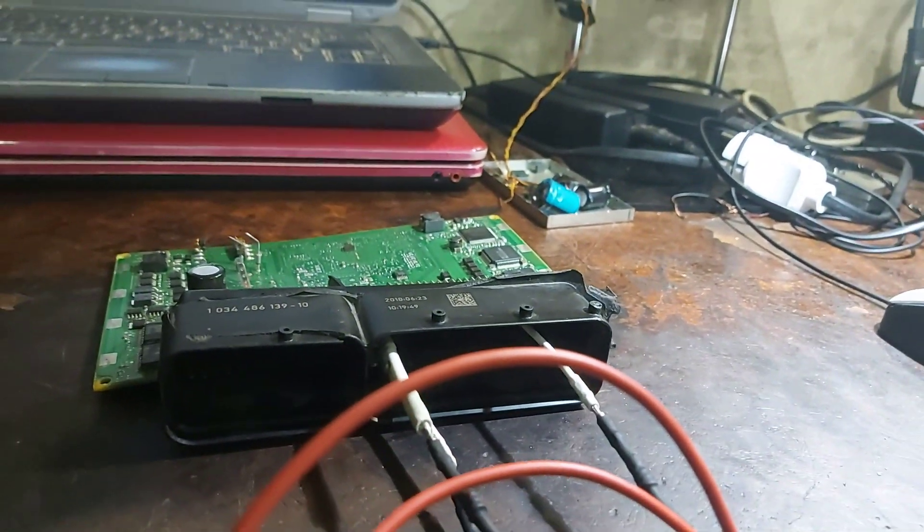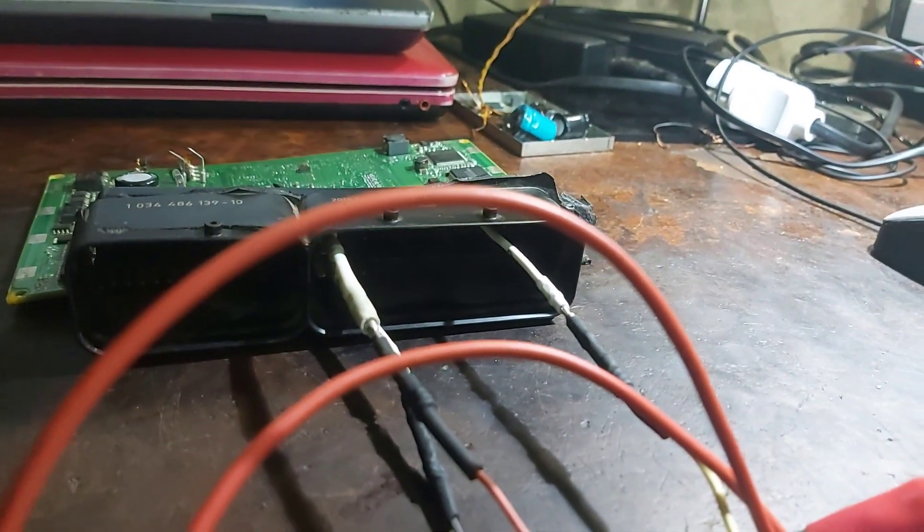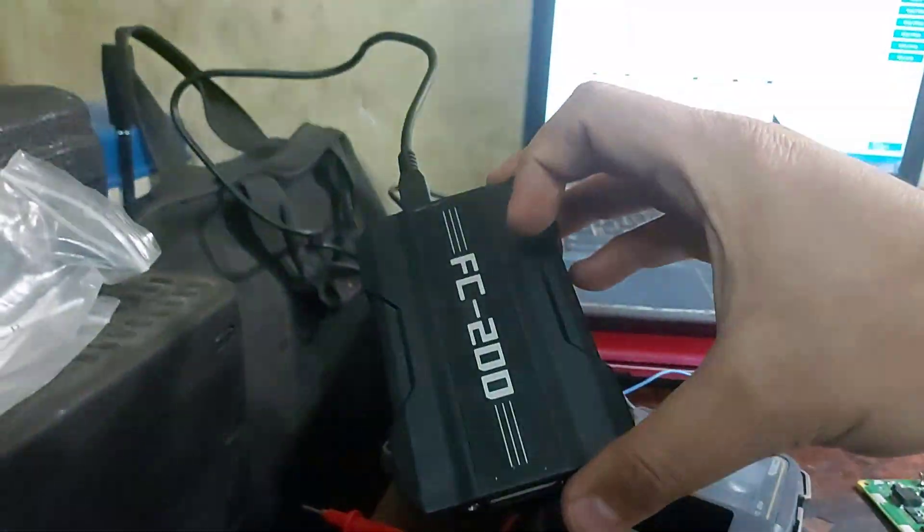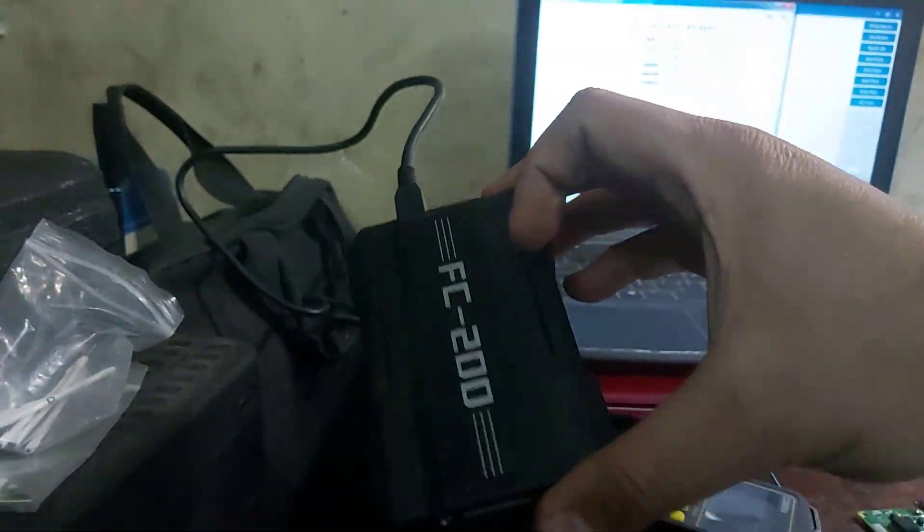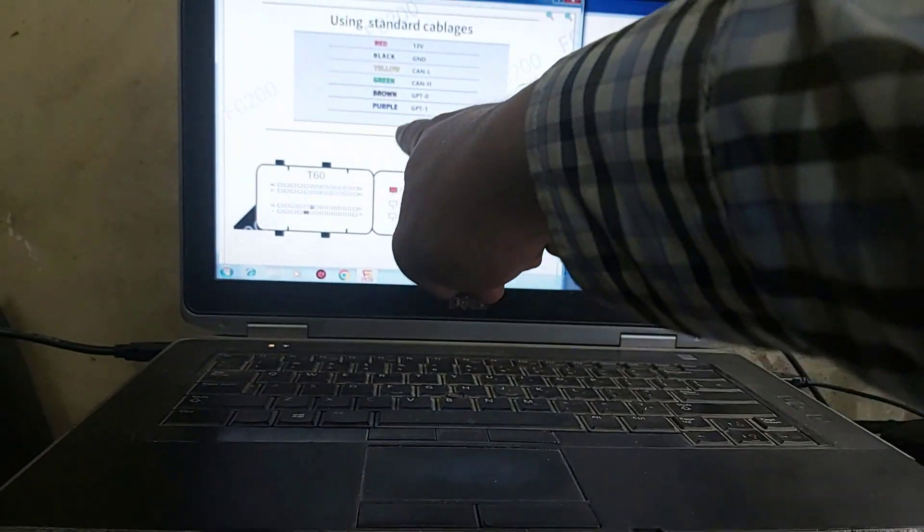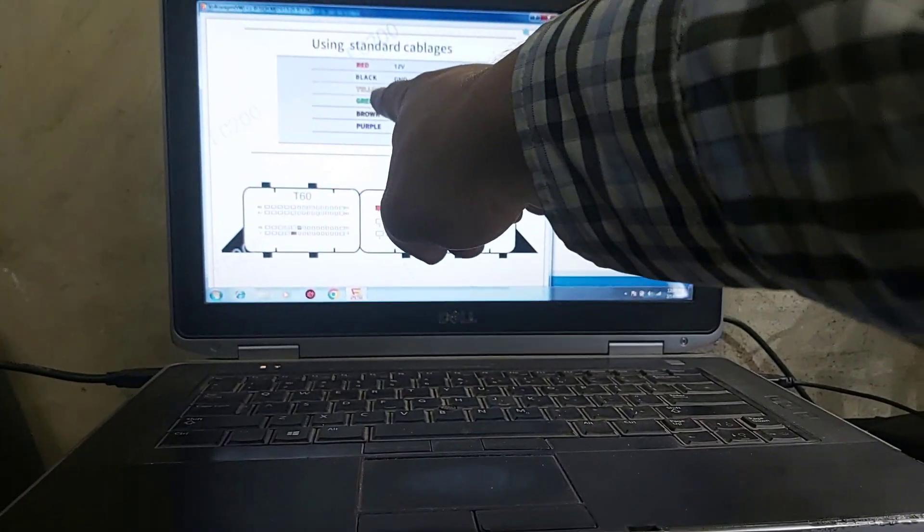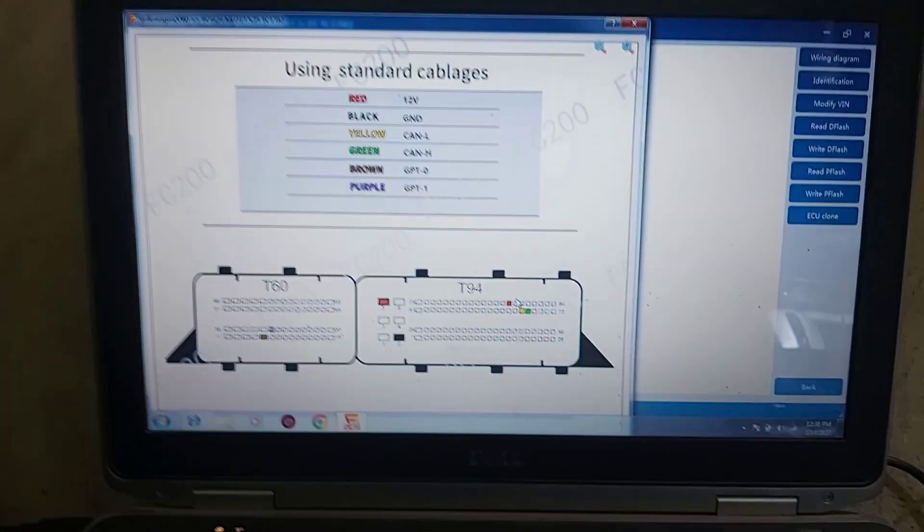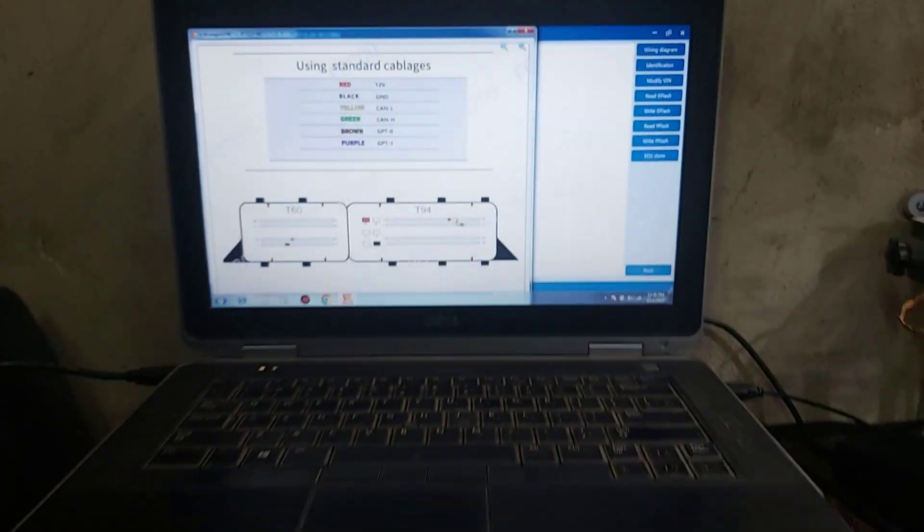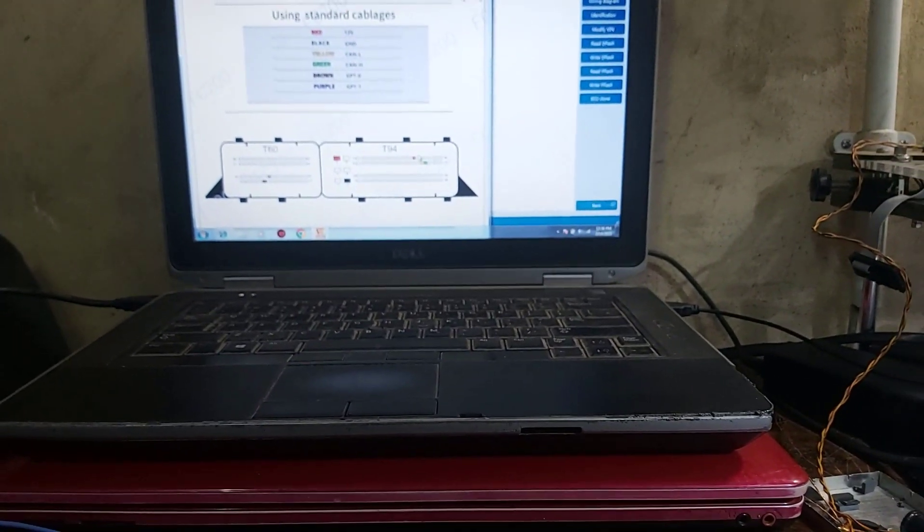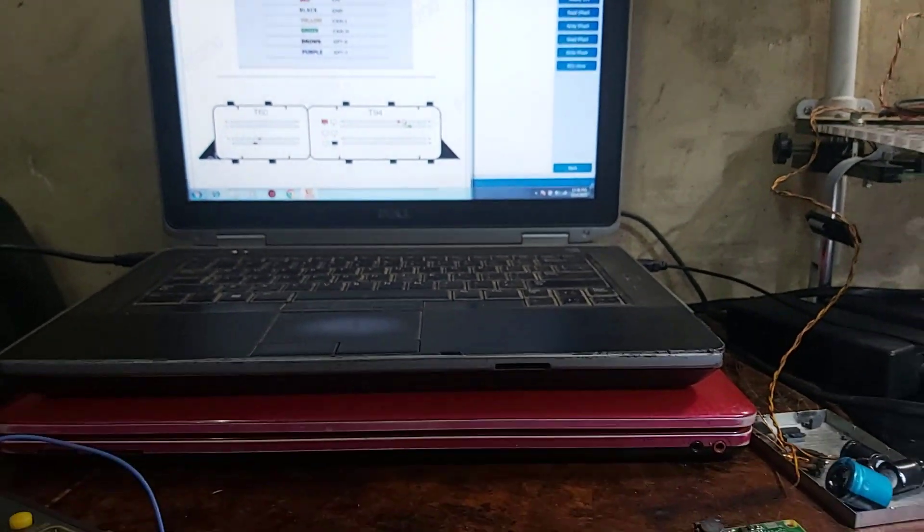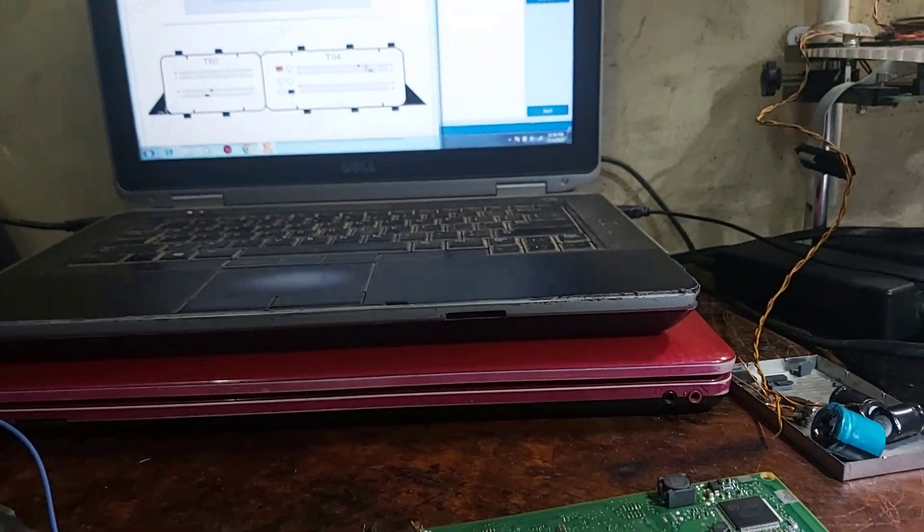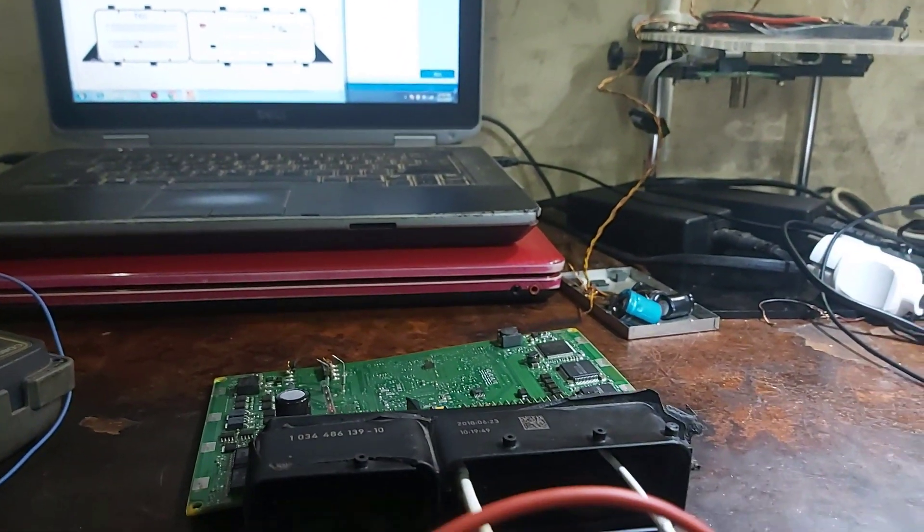After that I will connect with FC200 here according to this wiring diagram. Brown and purple, yellow and green wires. And I hope, I don't think so but I hope I will get a communication.